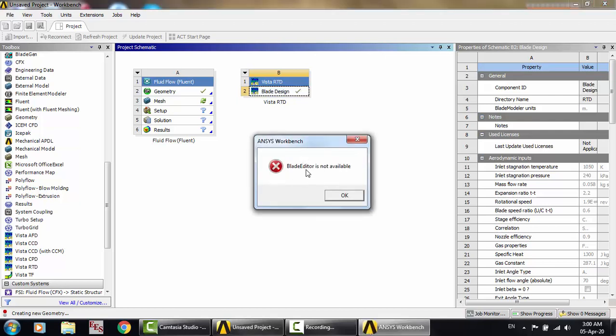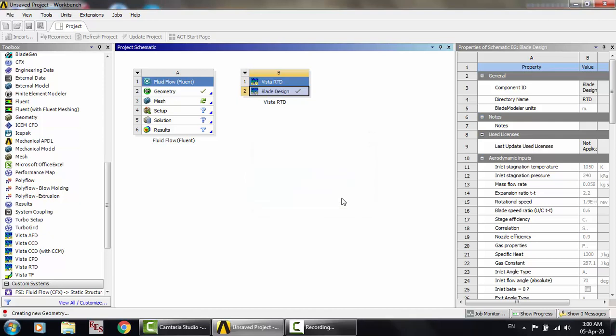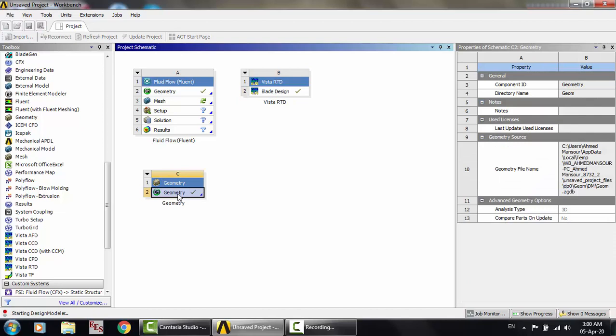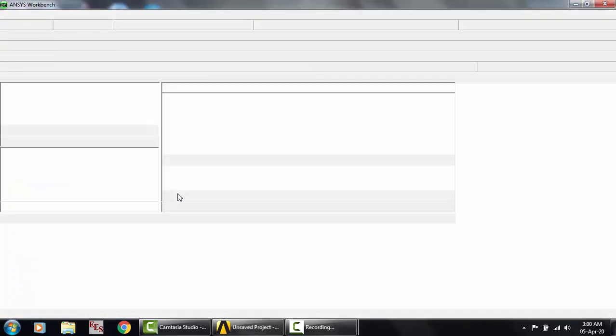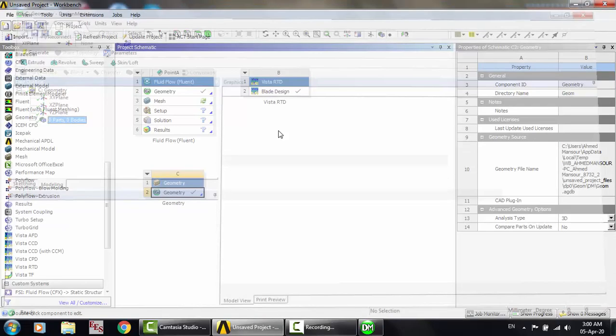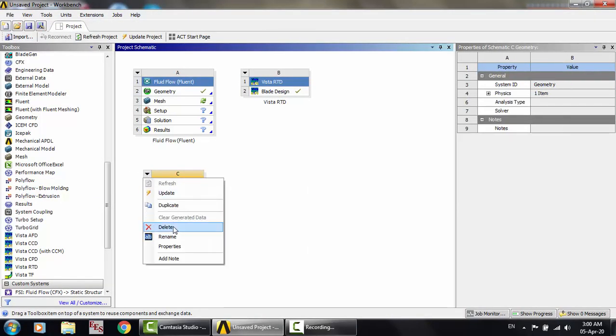Now we do not have the blade editor. Blade editor is not available. You open the geometry here, nothing. Nothing, just nothing. So let's make it again.